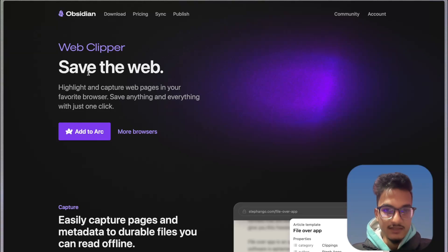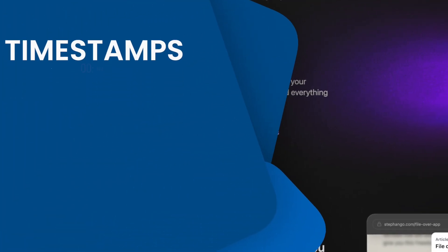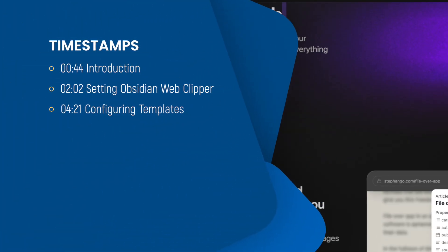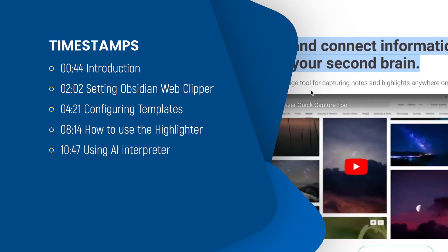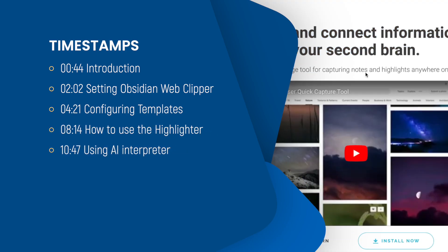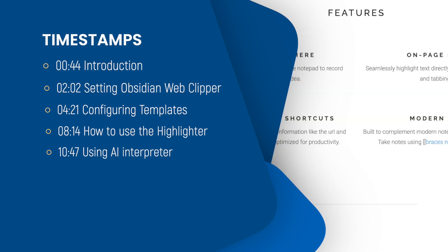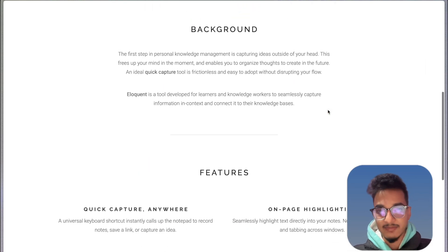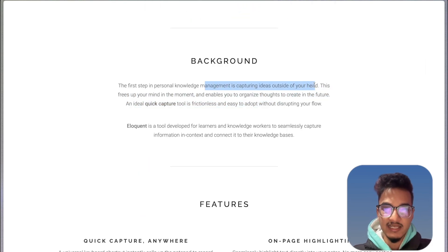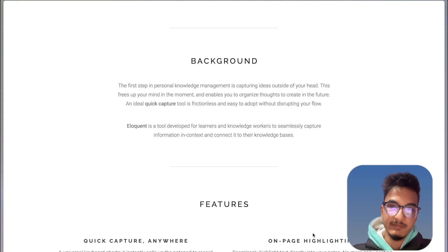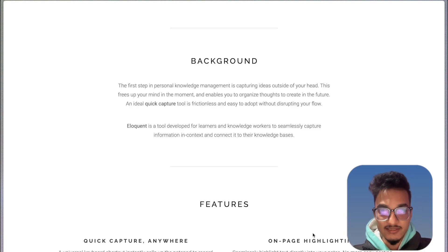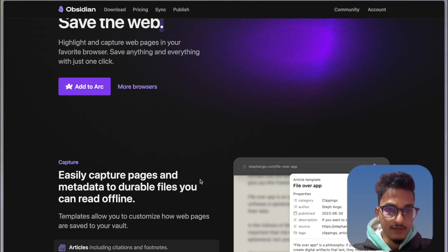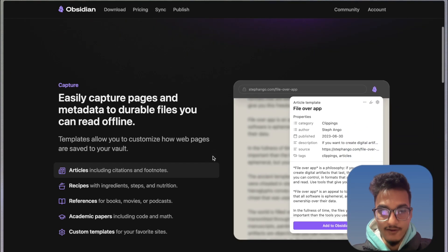Hey everyone, I've been a little late to the party but here I am. The Obsidian Web Clipper was released to the public a few weeks back and I'm really impressed by how well they have built this tool. Previously I was using a tool called Eloquent which allowed you to highlight and capture webpages, but it was not that good. It was primarily built for Rome research but also integrated with Obsidian. The workflow with Eloquent was not seamless — I would highlight information on webpages and then manually copy all those highlights into my Obsidian folder, which was not a smooth workflow. But now the Obsidian Web Clipper saves a lot of time doing this.